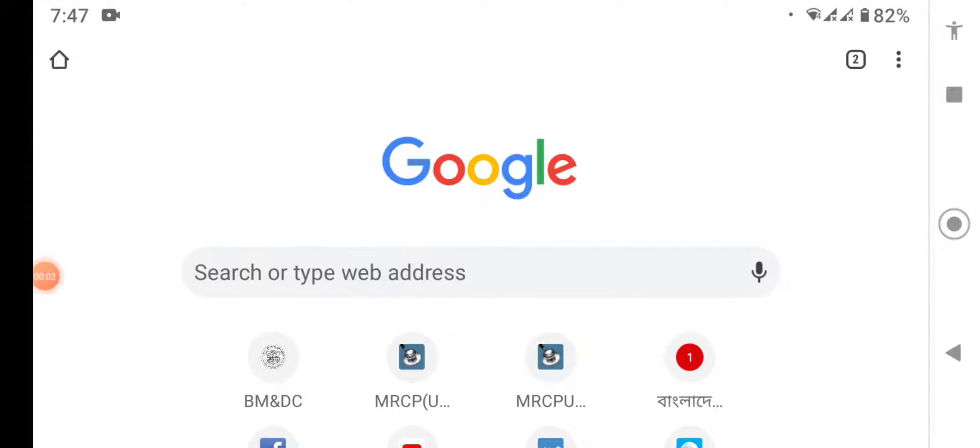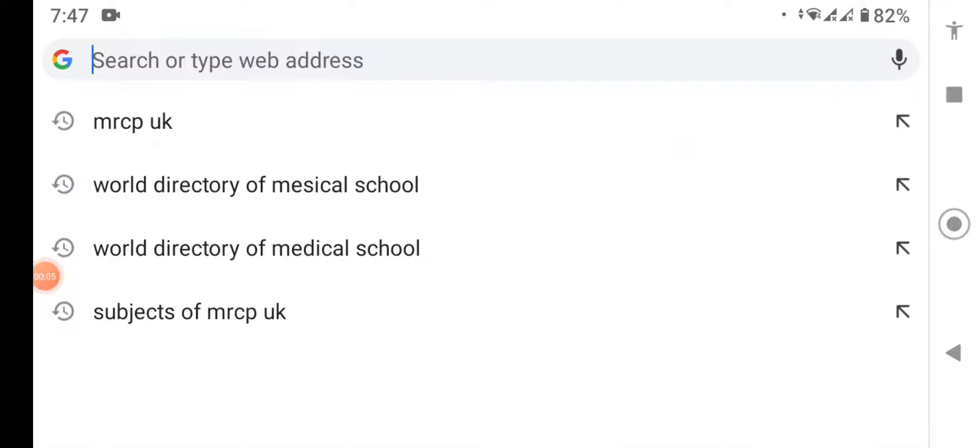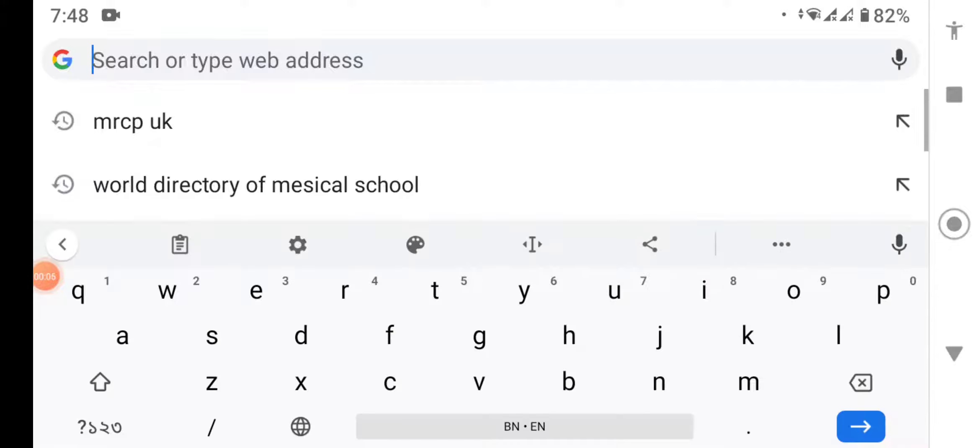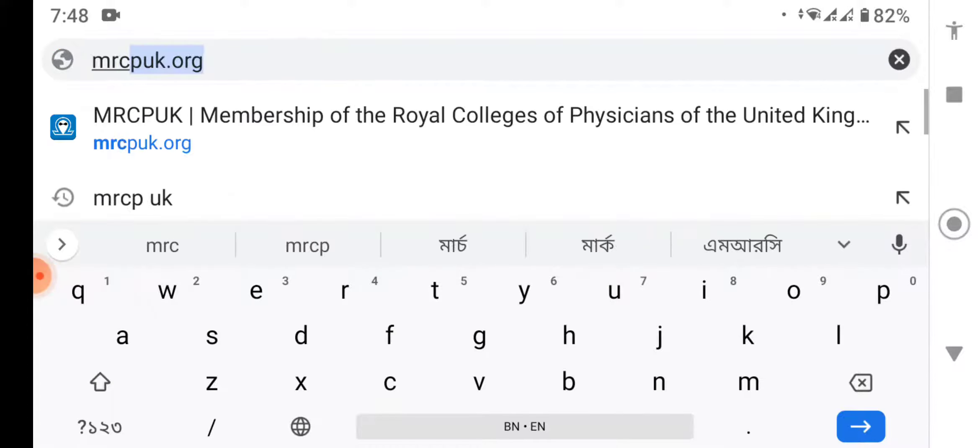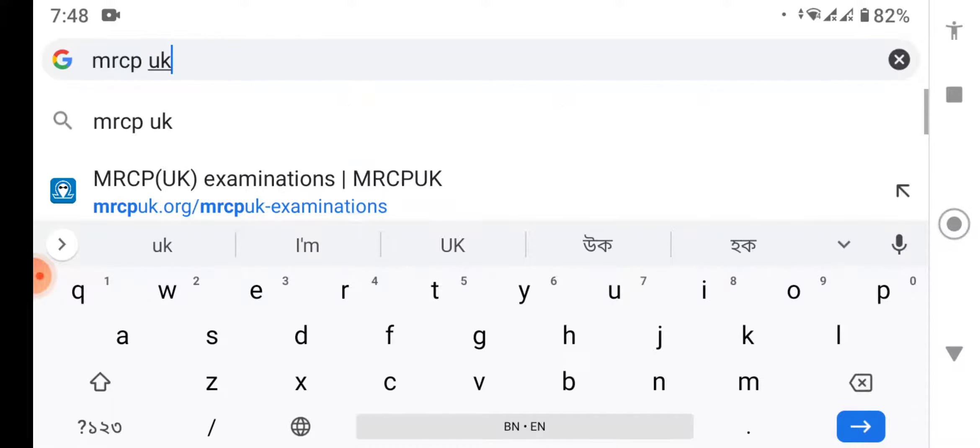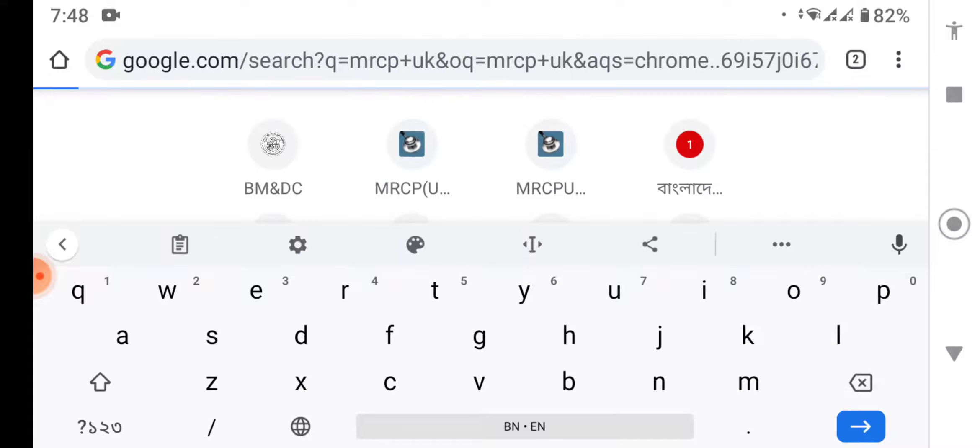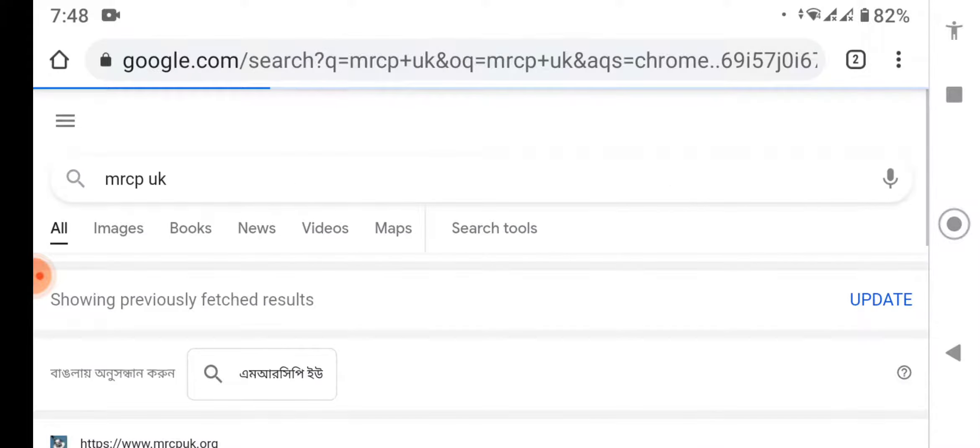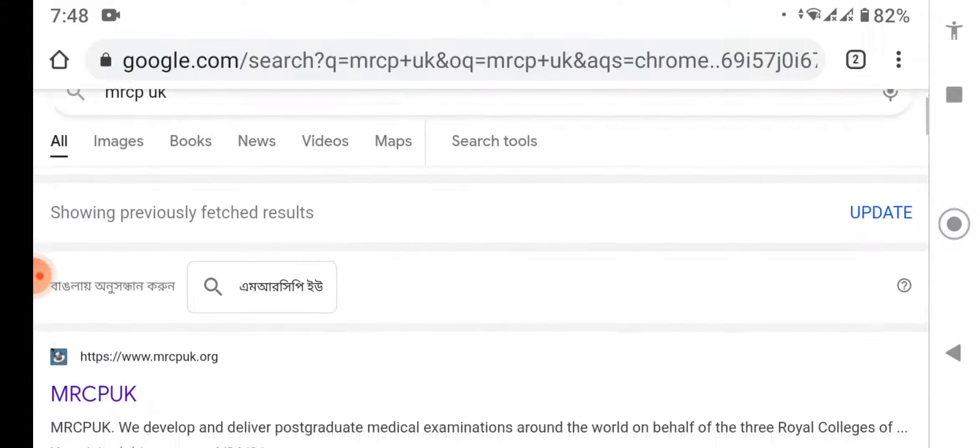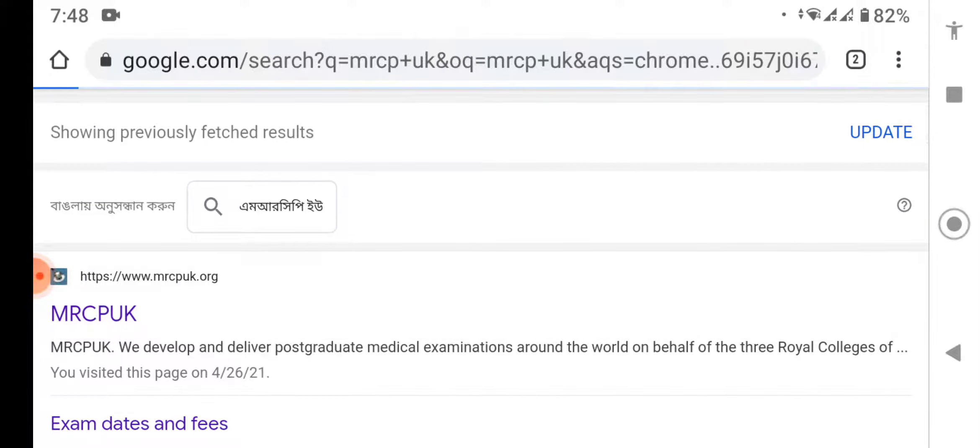To see the MRCPUK exam result release date, search MRCPUK and go to their official website.